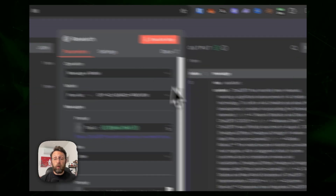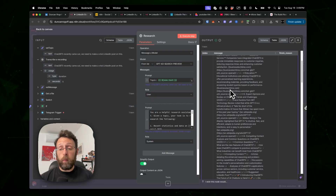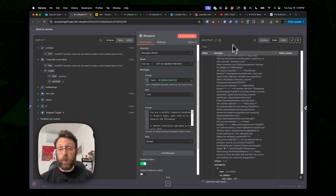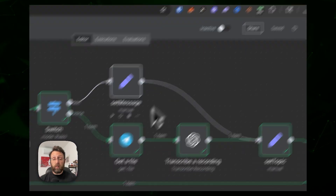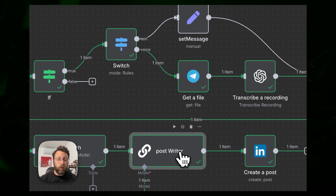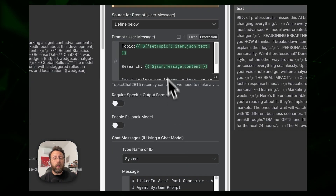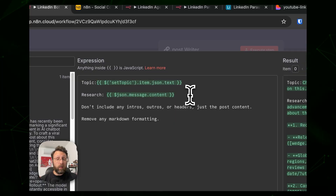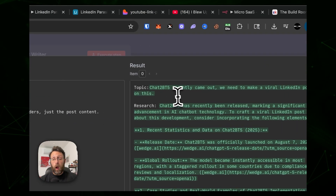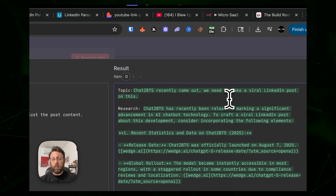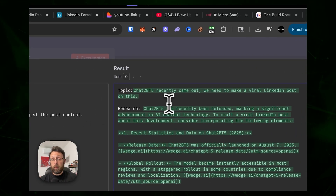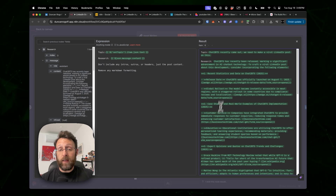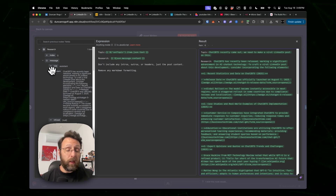Anything that goes against the grain always performs really well, so we want our posts to be thorough. You can see all the research done for us, and now we're piping that research into the post writer — sending over the topic from the Telegram transcription and all the research that ChatGPT did.